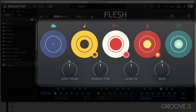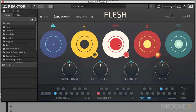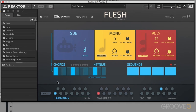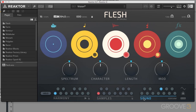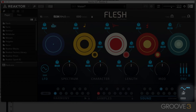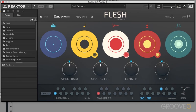This main area is going to update depending on which view we're in, and we get to those different views by using what's in the footer. We can click on Harmony and get to the Harmony view, Sample view, or Sounds view, and we have a couple of different sub-views over here on the right.